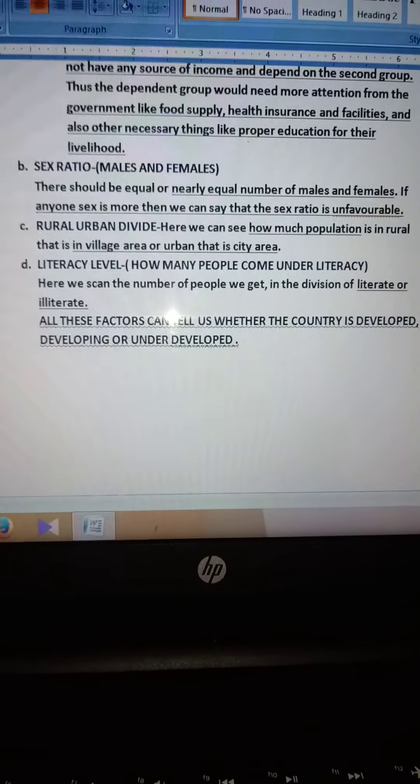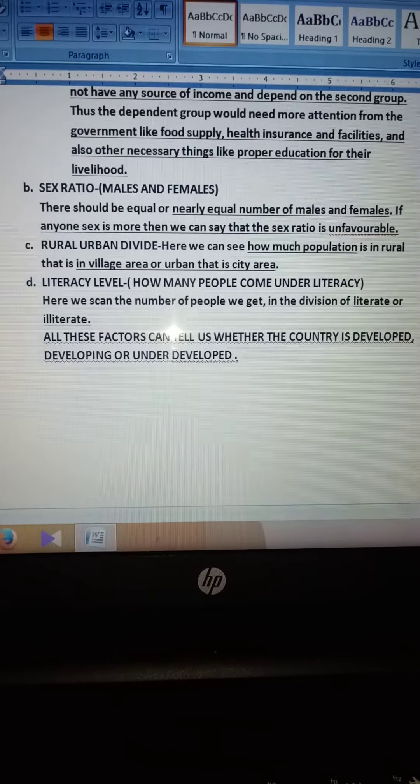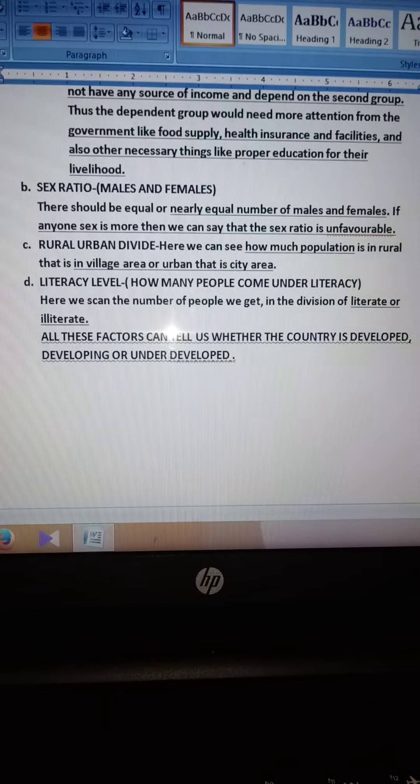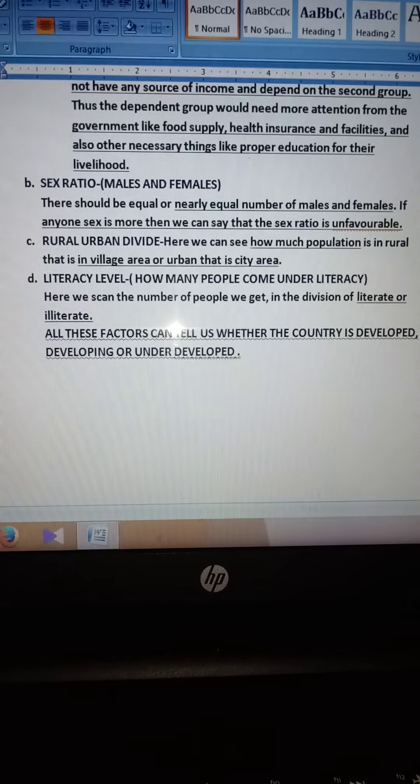All these factors can tell us whether the country is developed, developing, or underdeveloped. So till here for today — see you again on the next day. Stay blessed, stay home and stay safe. Goodbye.